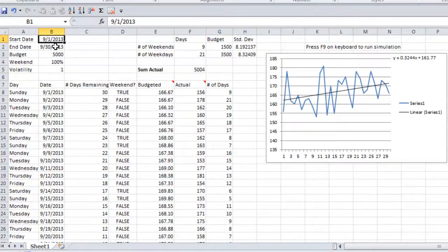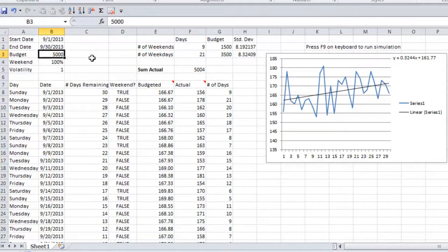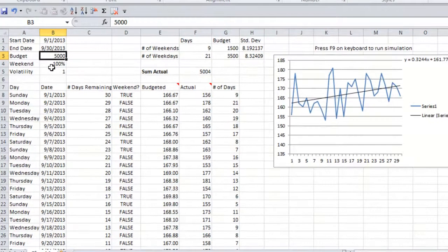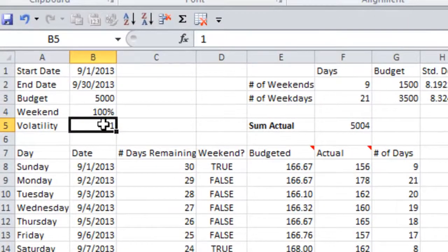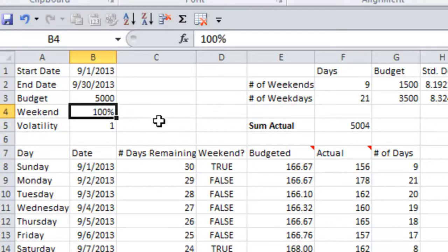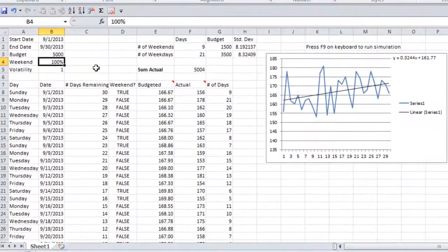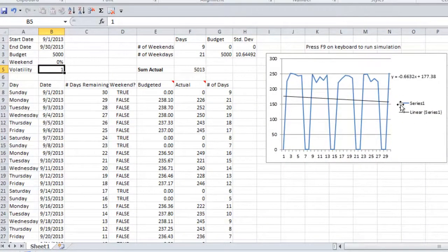You have a start date, you have an end date. And this is the period where you want to actually spend a given amount of budget. In this model here, we have $5,000 let's say we're going to spend. And then there are two other settings that are really useful to people, such as do I advertise on the weekend? If I didn't advertise on the weekend, I could put 0%, meaning I don't want to spend any money on the weekend. We only advertise on the weekdays.